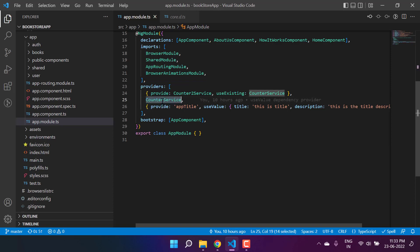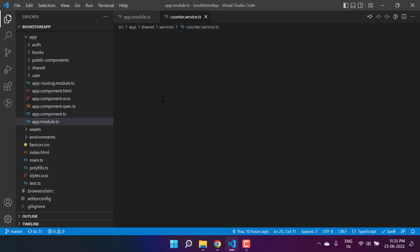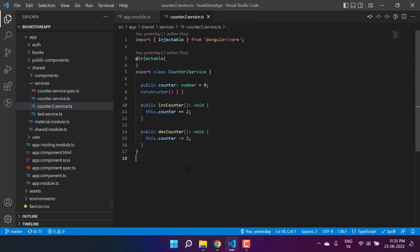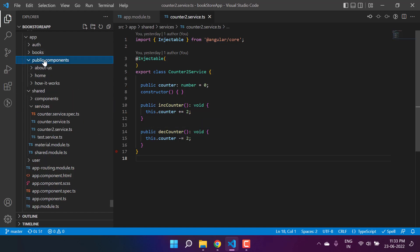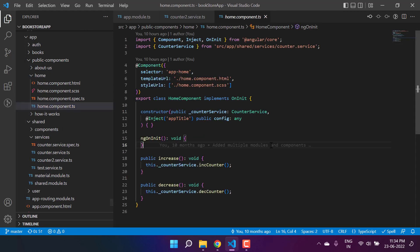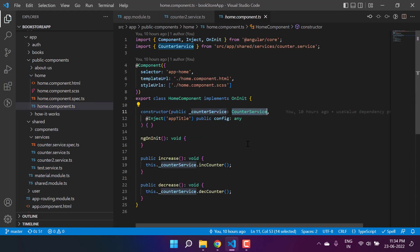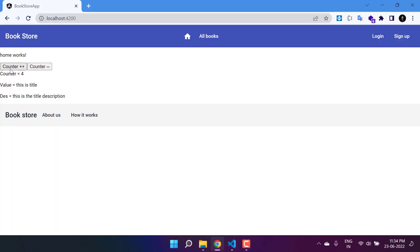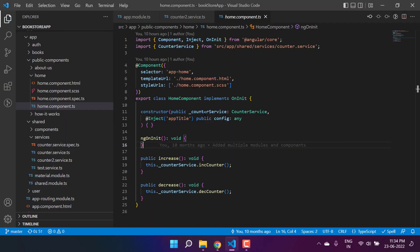As of now in this application we have created two counter services. The first is the counter service and the second one is the counter two service. Let's go to the home page of this application — inside public components, then home — and here in the home component we are using this counter service. So far everything is working fine. If I go to the browser it is working as expected, because in the counter service we are increasing or decreasing the value by one.